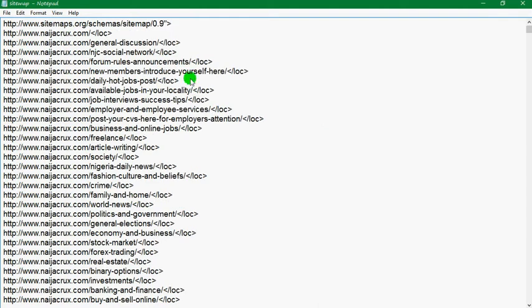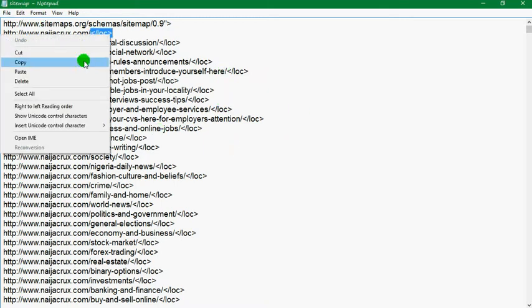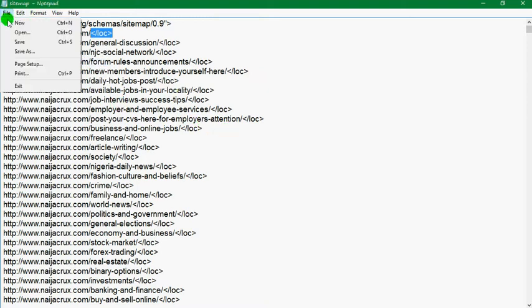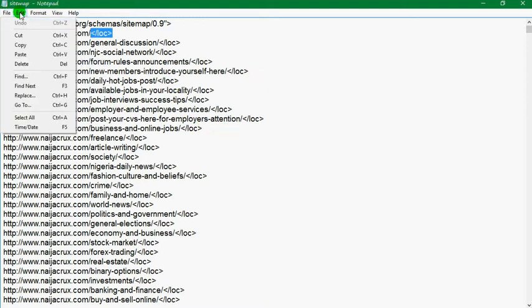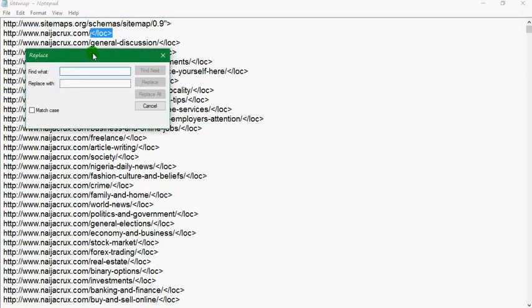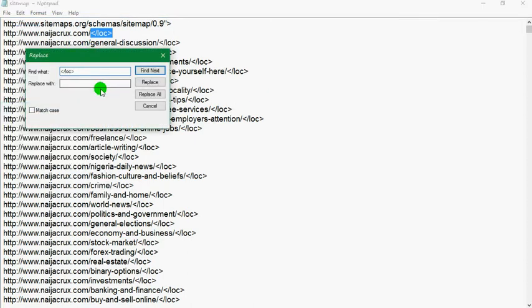You're going to open the text file, copy what you want to remove from all the lines, then go to Edit and then Replace. Paste it right here, then click on 'Match case' so that you can match all.